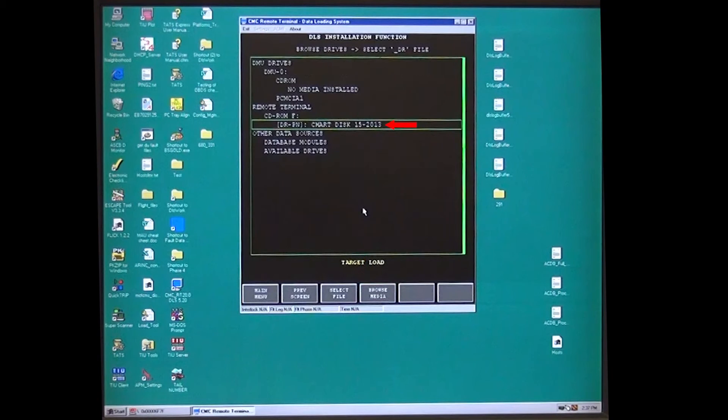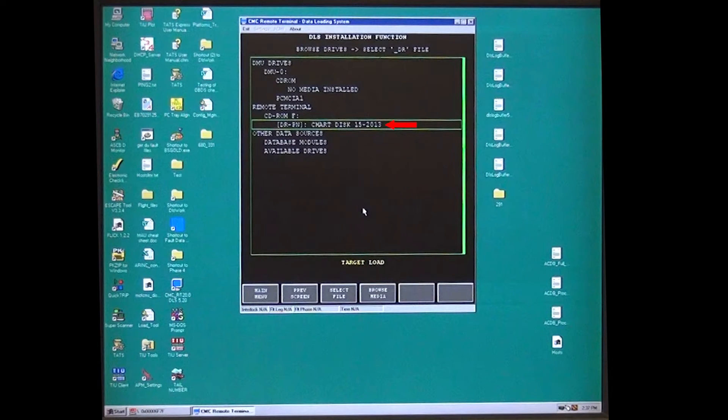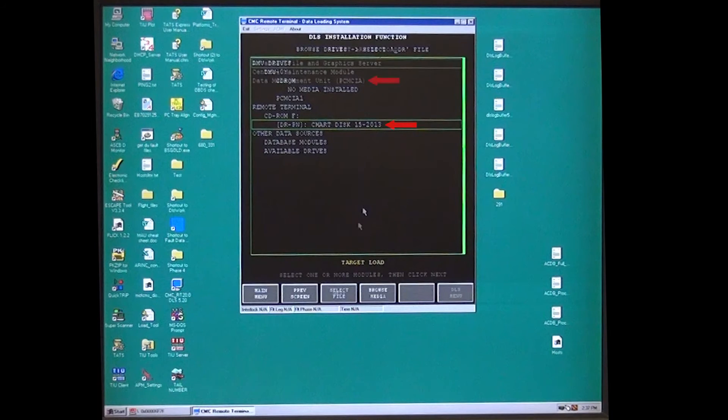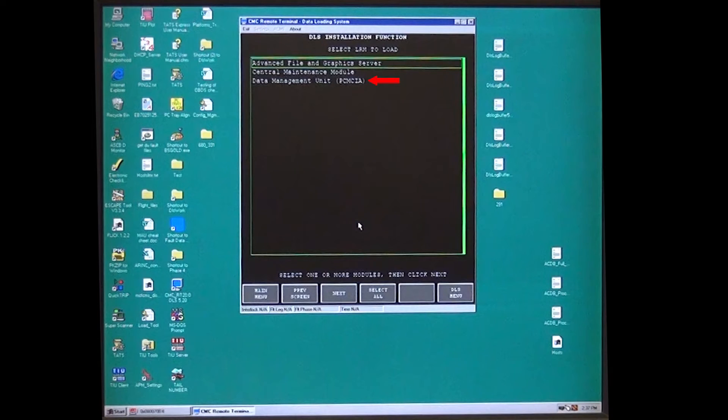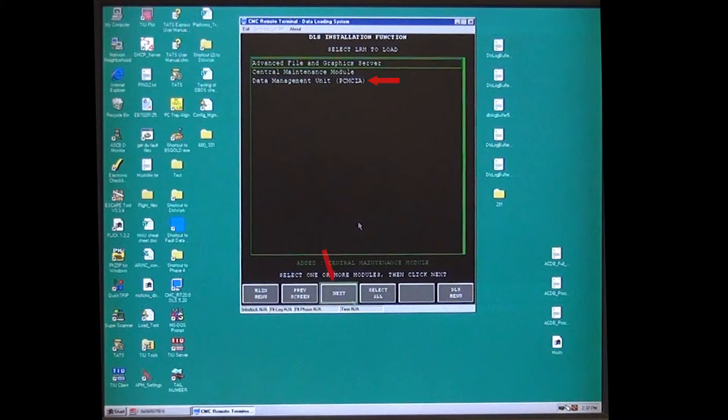Arrow down and select chart disk and press enter on the computer. It will turn green. Arrow down and select data management unit PCMCIA and press enter on the computer. It will turn green.